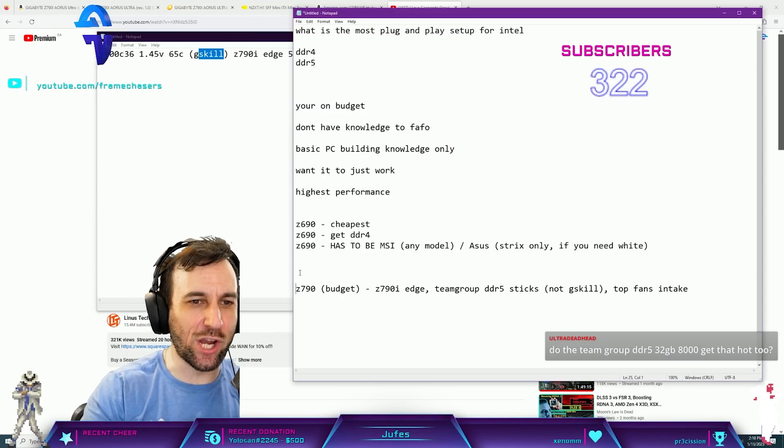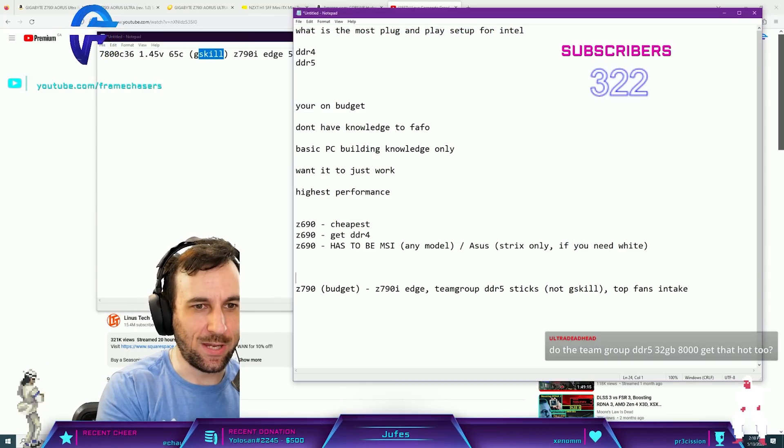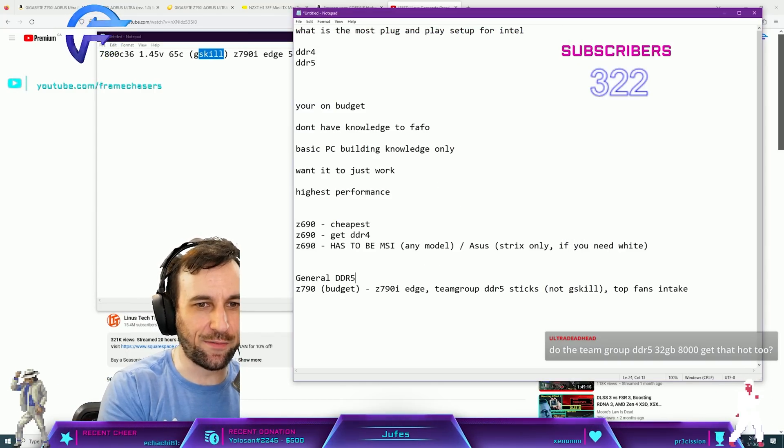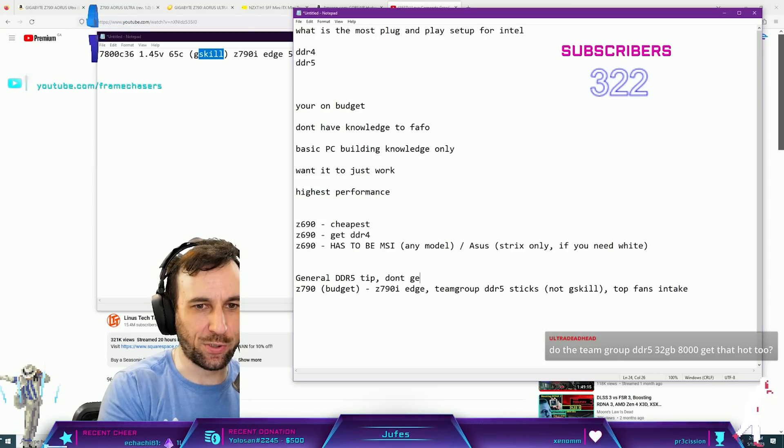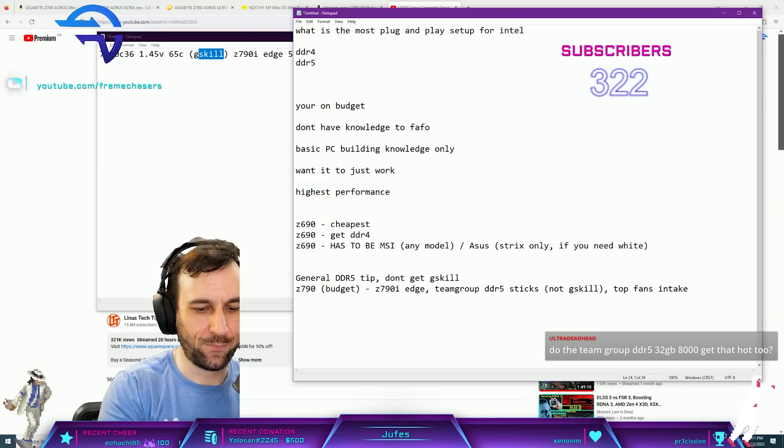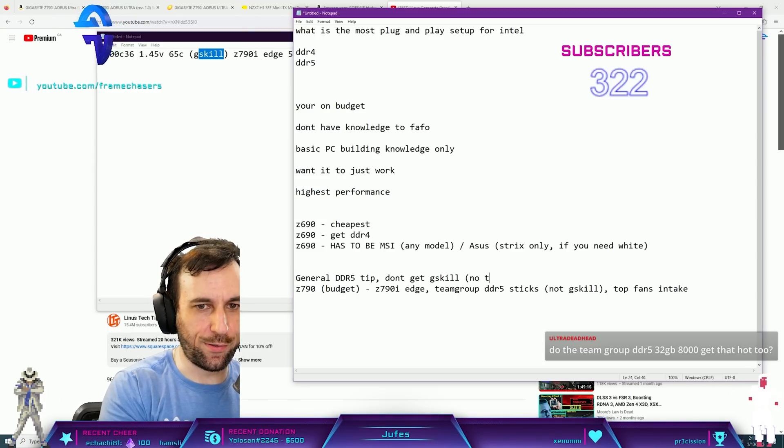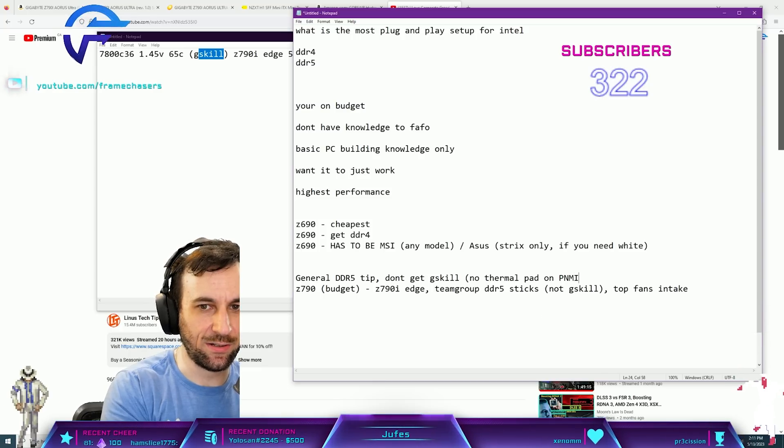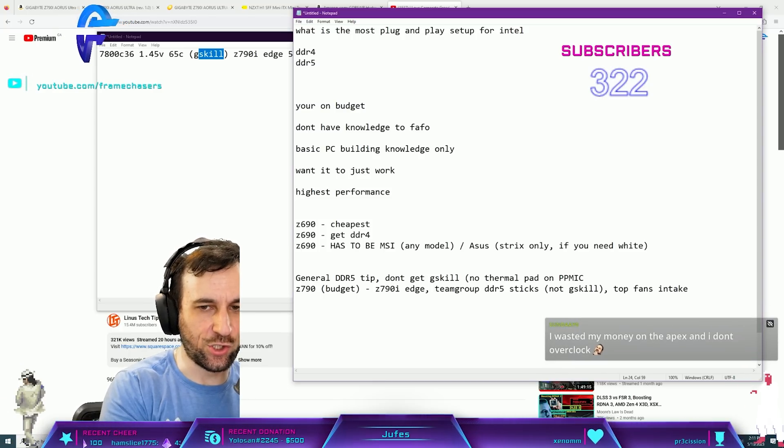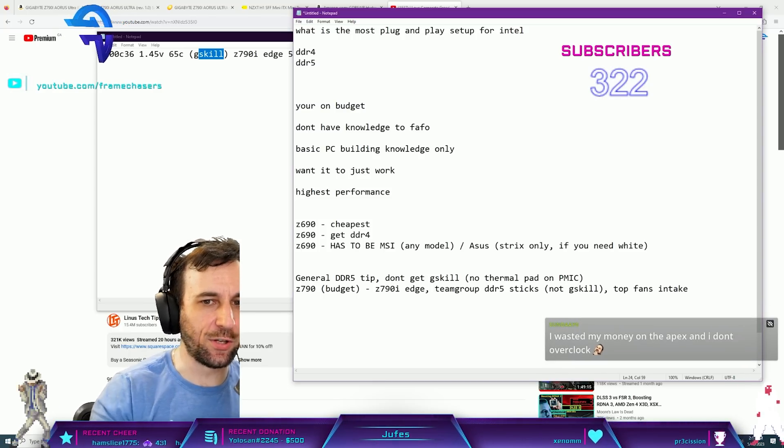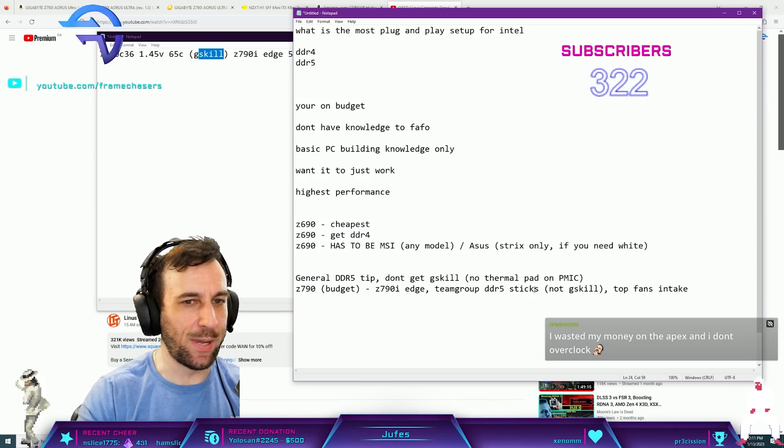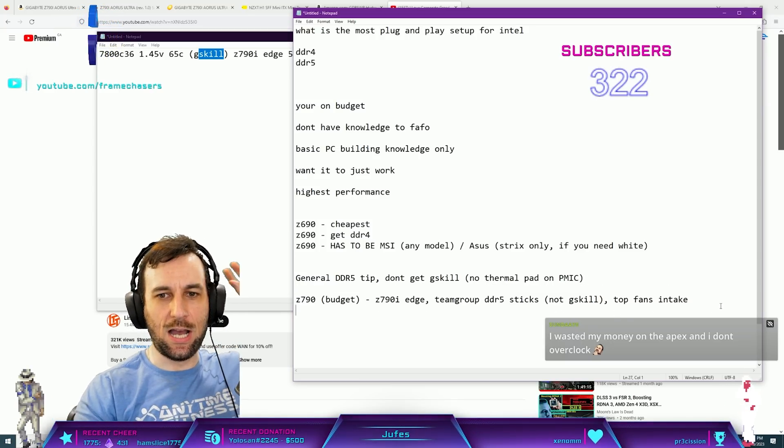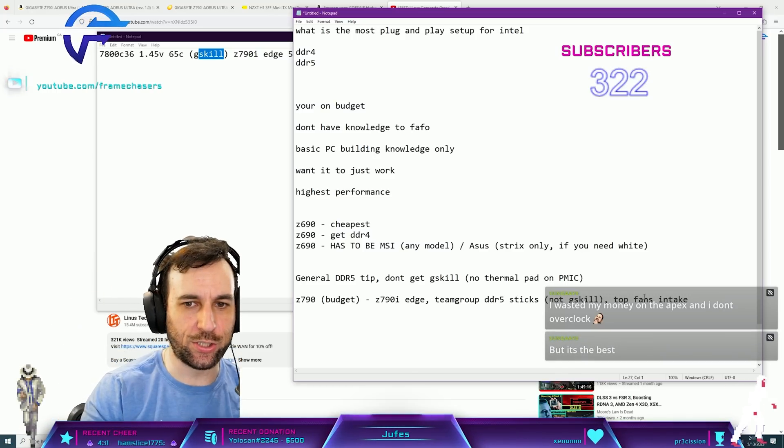Just, that's it. That's a general DDR5 tip: don't get G.Skill. Because no thermal pad on PMIC, they just get really fucking hot dude. The Team Group ones have a thermal pad on them, right? So this will work.